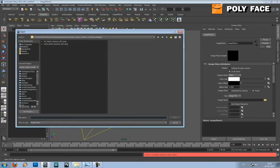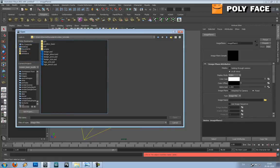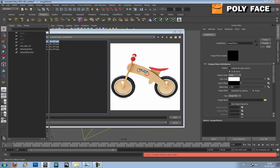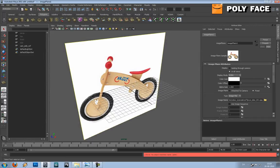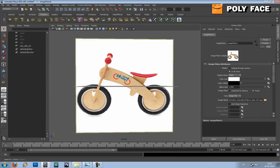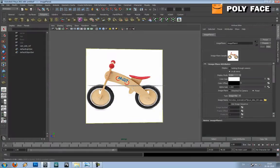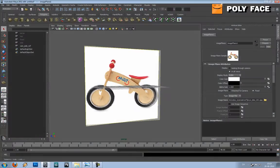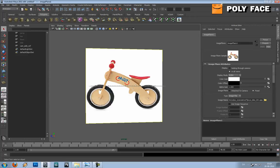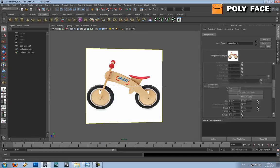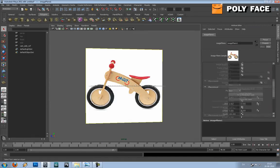And then I'm going to find the image. There it is. I was just going to check if the proportions are right and it looks like they are. So the next step is actually just to get started on the modeling.